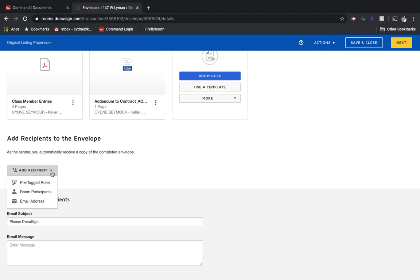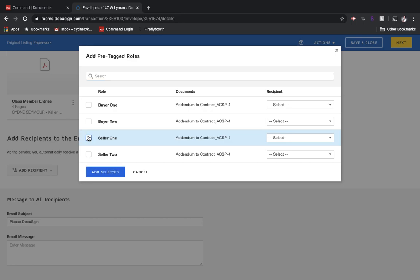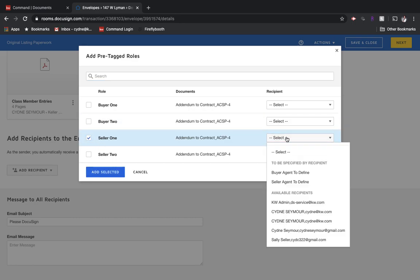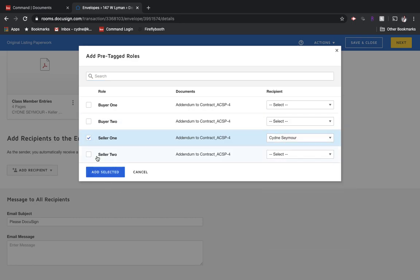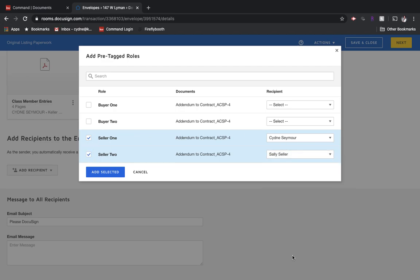We have pre-tagged roles because in the Edit Details section of DocuSign, we added them as either a buyer or a seller. So we're going to choose pre-tagged roles. And then we're going to say that we're sending this to seller number one, which is this person, and seller number two. We're going to go over here to select and select that person.